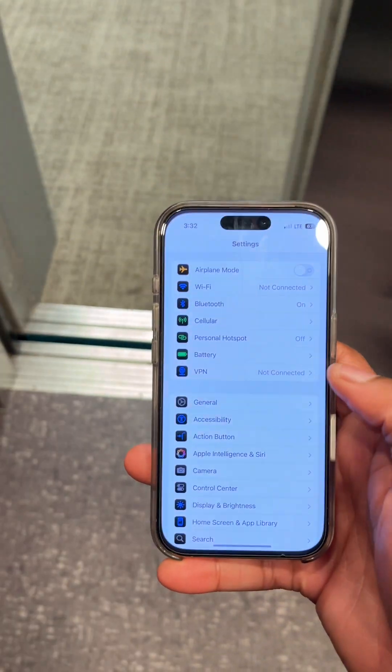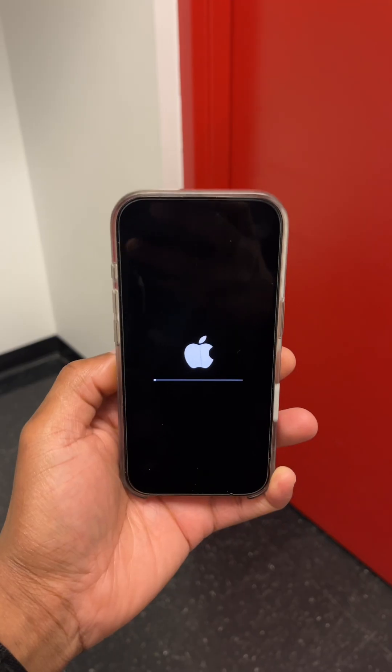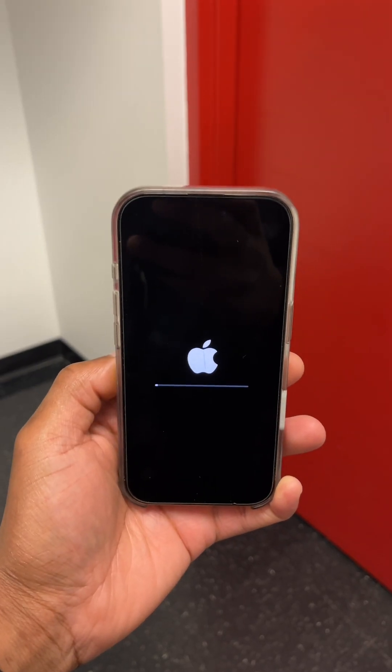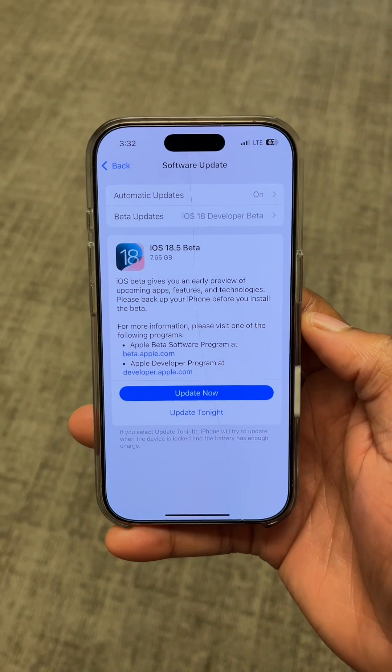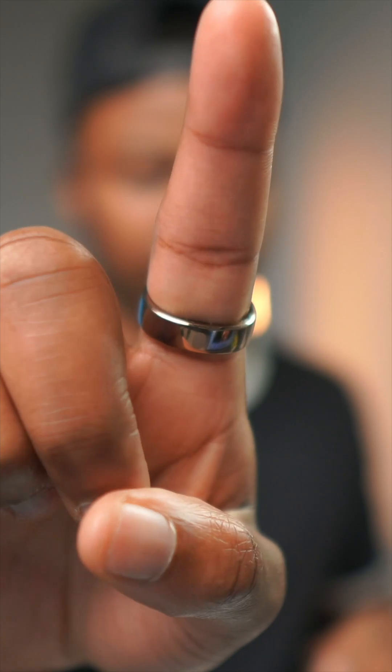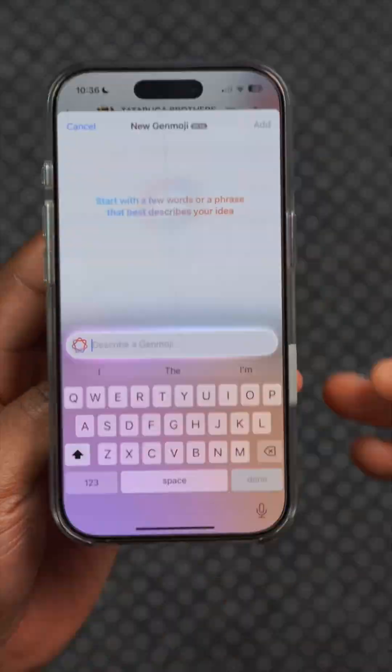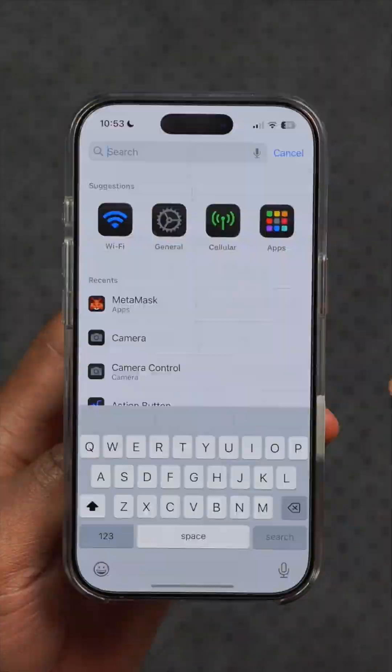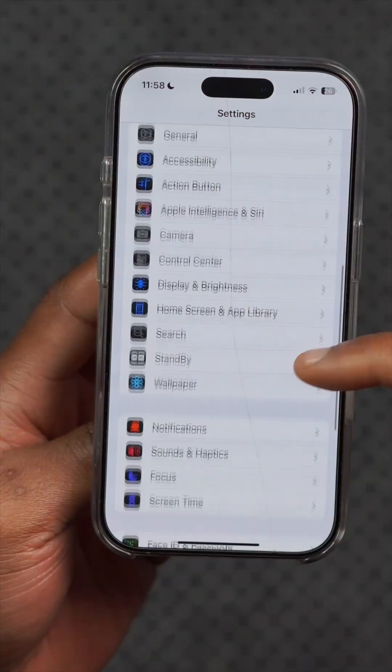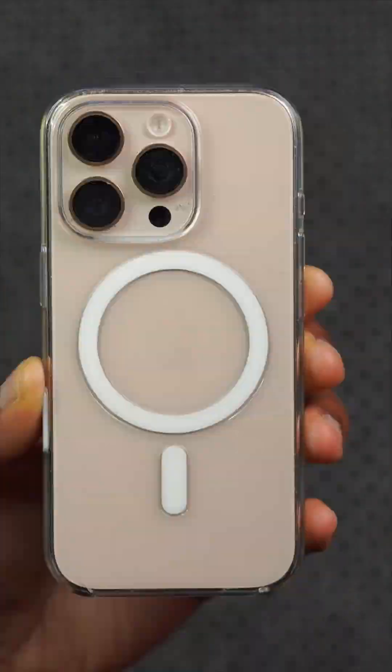A new software update for the iPhone is available today — it's iOS 18.5 developer beta 1. In this video I'm going to be telling you all the new features and changes that you need to know.